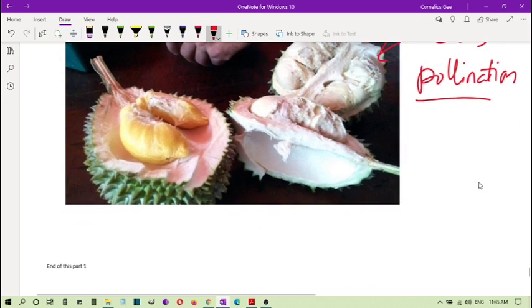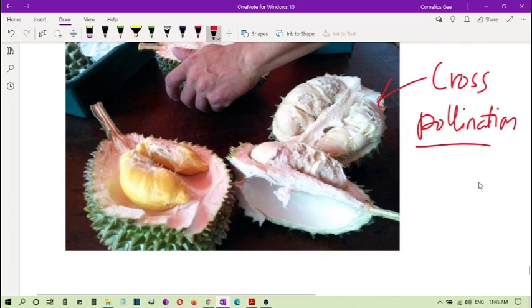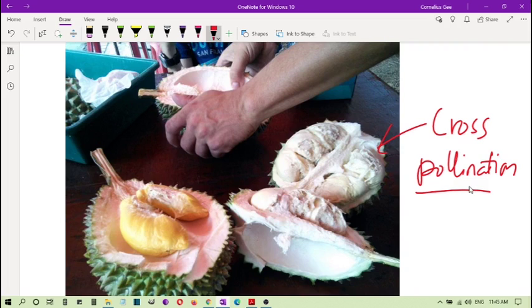Students, so this ends part one of our reproduction of plants. So we stop here. Thank you.